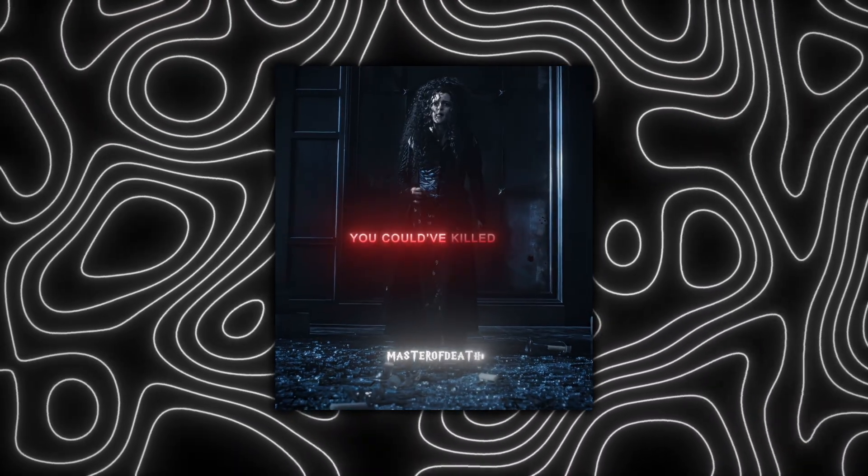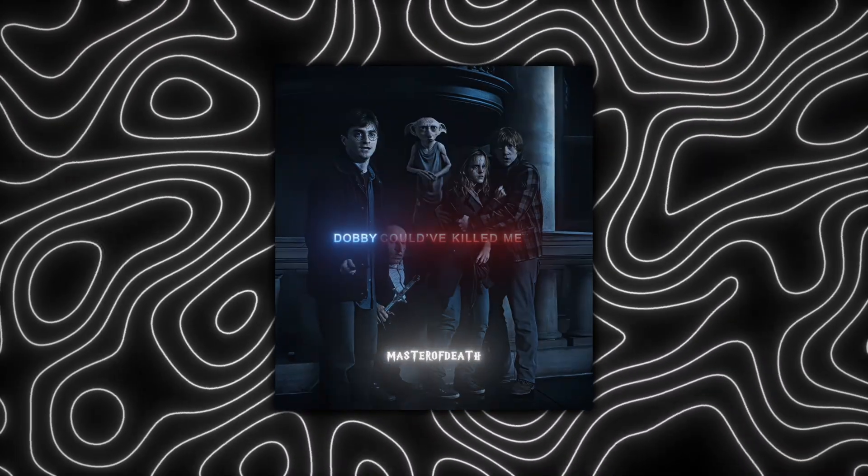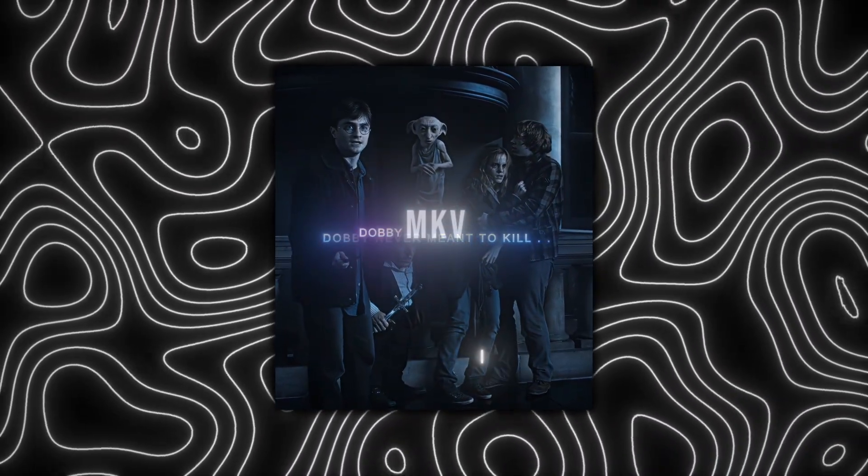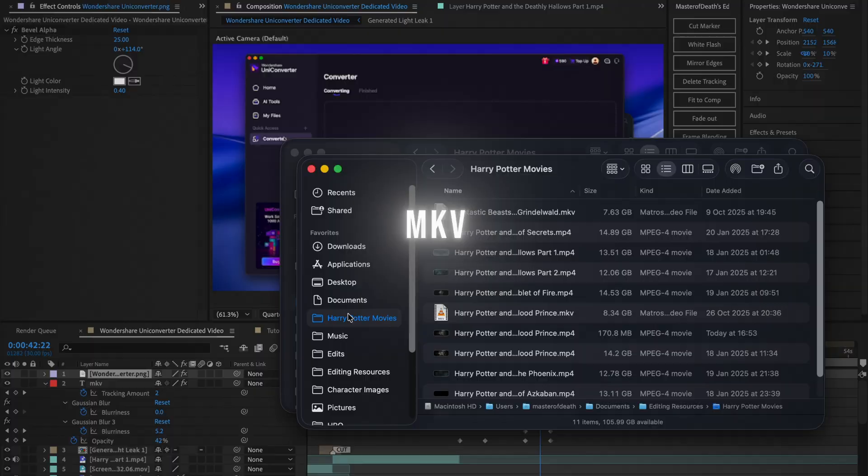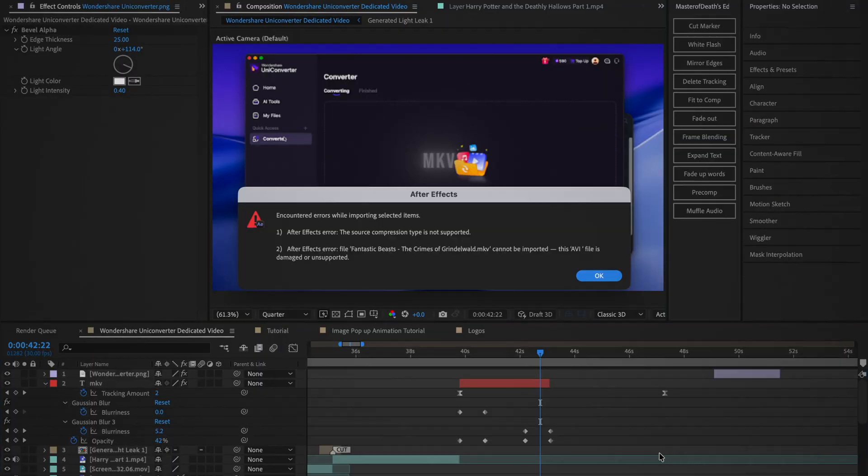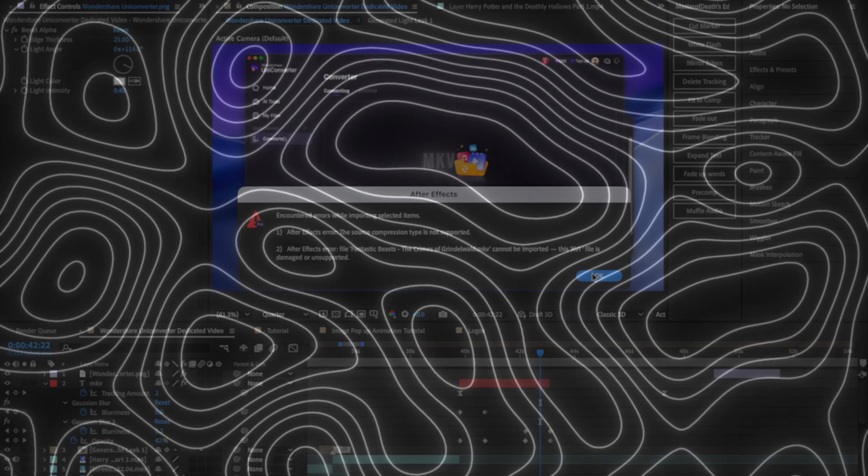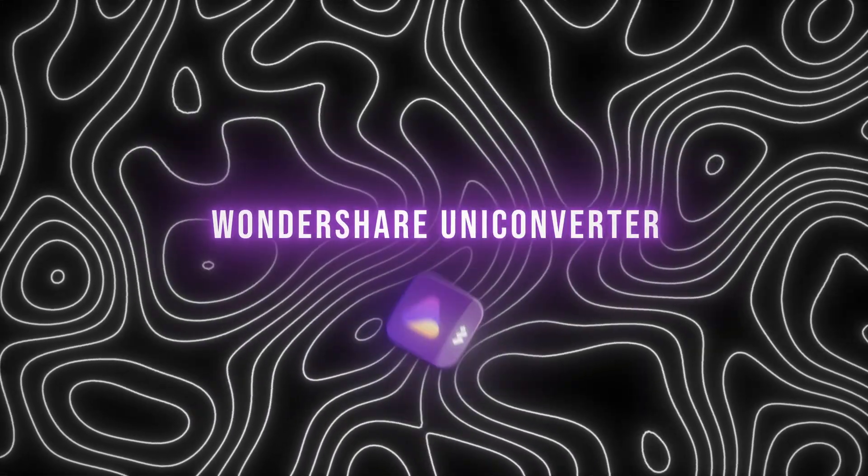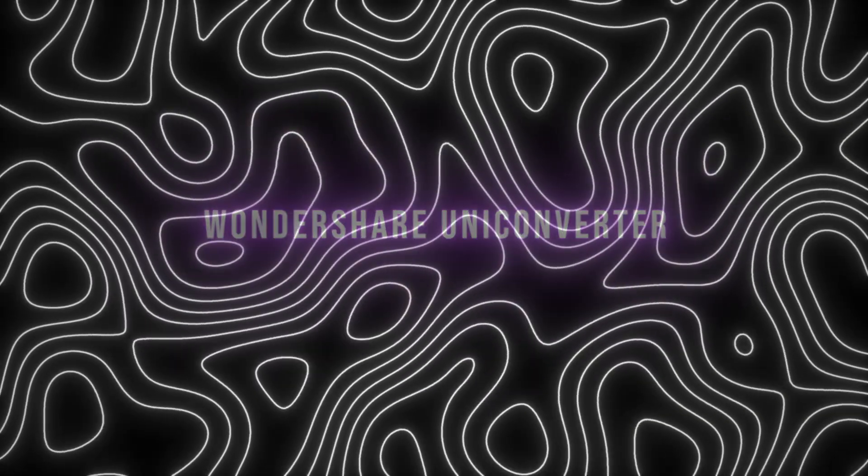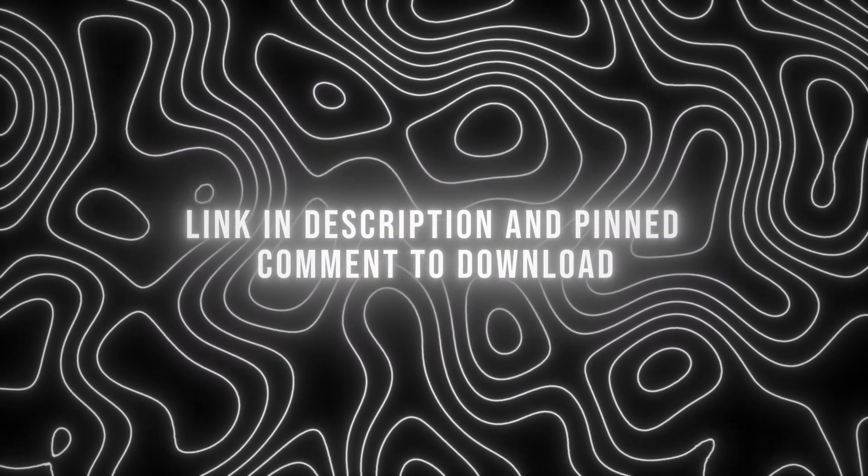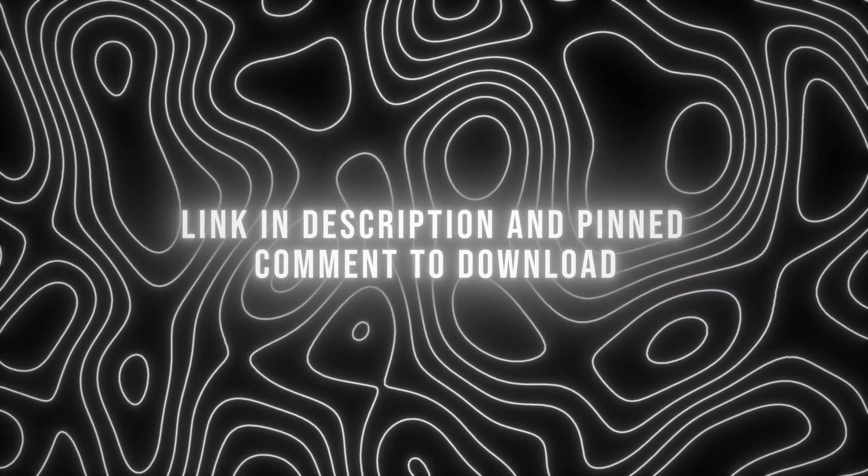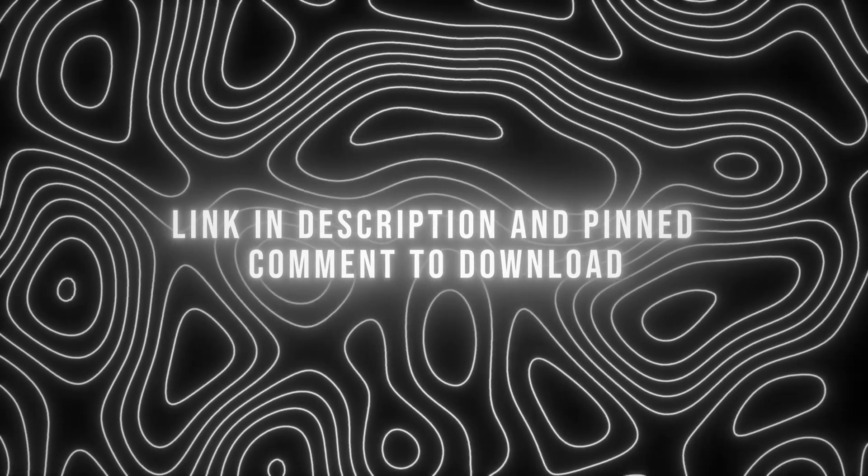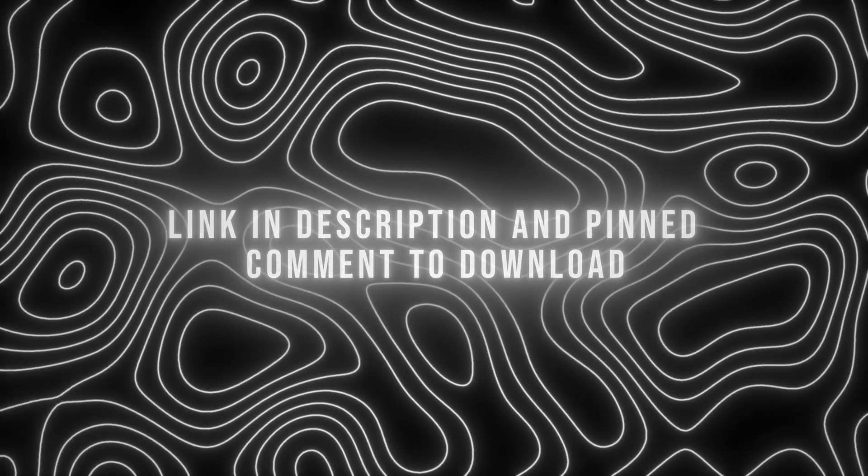The only problem is, these movies and scene packs often come as an MKV, a file format that you can't import into After Effects, meaning that we're going to have to convert the file, preferably with minimal quality losses. I'm going to be using Wondershare UniConverter, and if you want to follow along, I'll leave a link in the description and the pinned comment to download it. Special thanks to Wondershare for sponsoring this video.